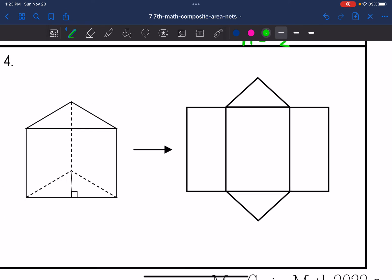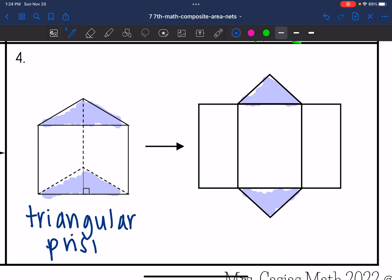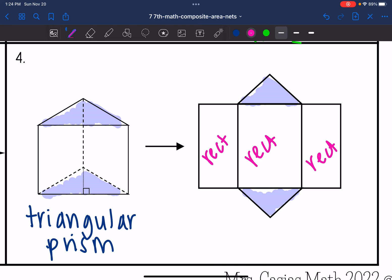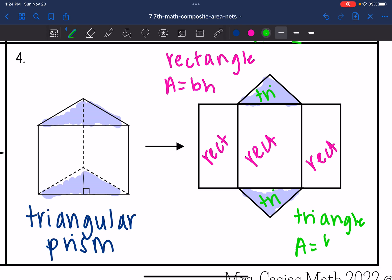The last shape is a prism — I can tell because on the 3D shape I have parallel bases, and when unfolded into a net the faces stick out. Since the bases are triangles, this is a triangular prism. The net is made up of rectangles, where area equals base times height, and also triangles, where area equals base times height divided by two.